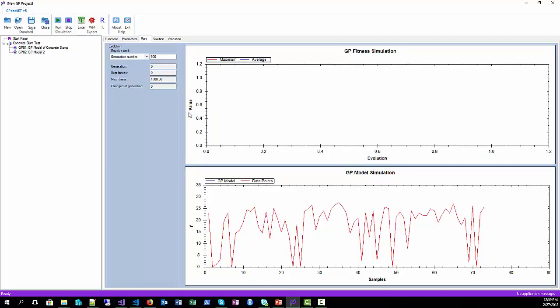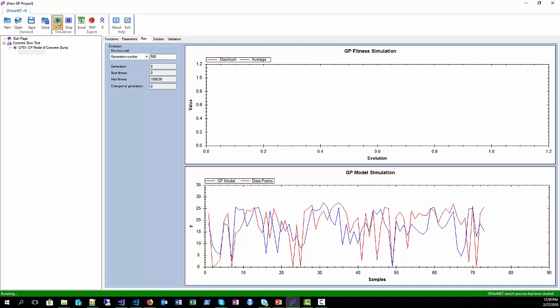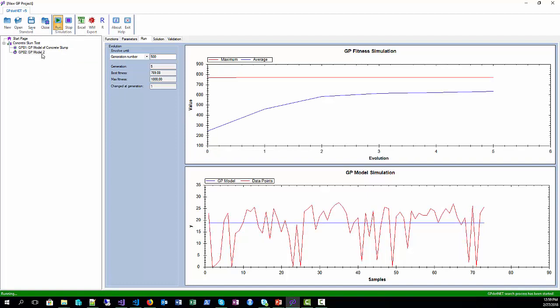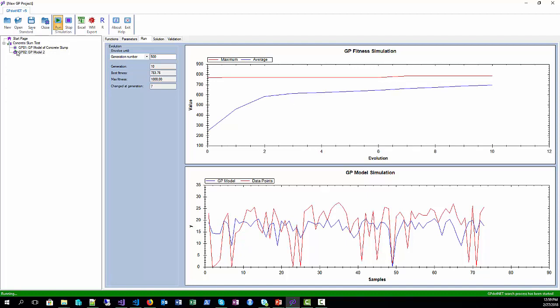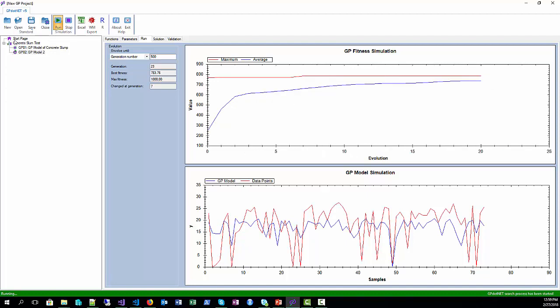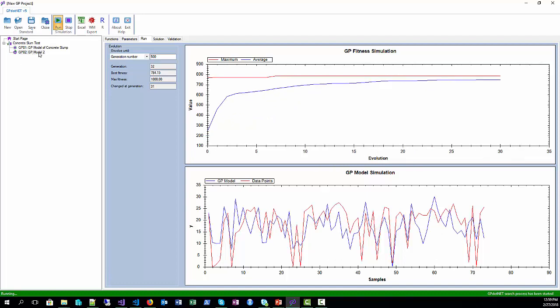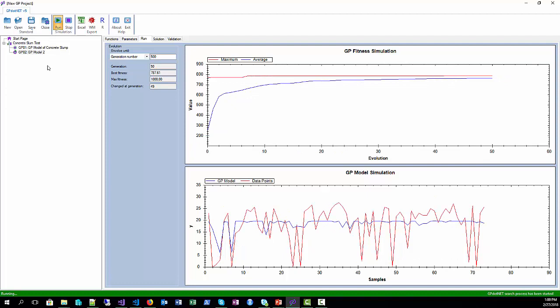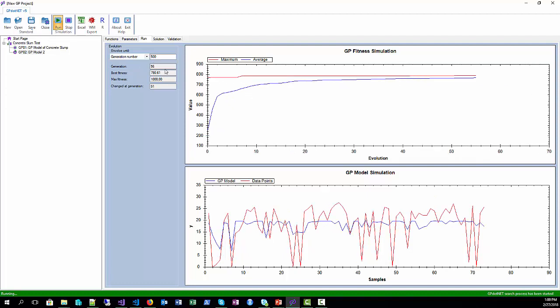When the training process is started, the model tree item changes its icon into a different one, so the user can easily detect which model is training. Once we get a good model, we can stop the training process.